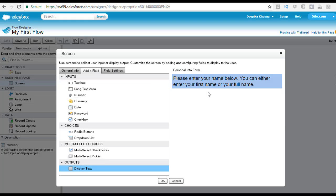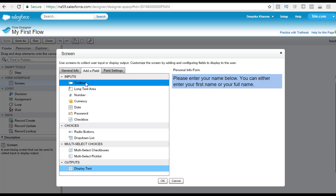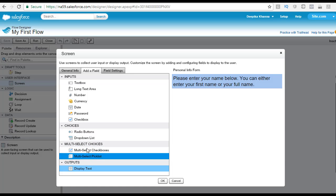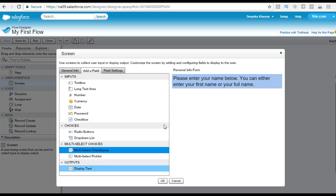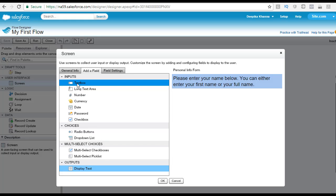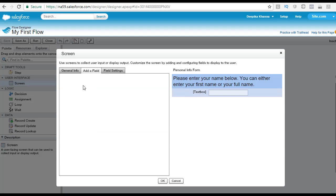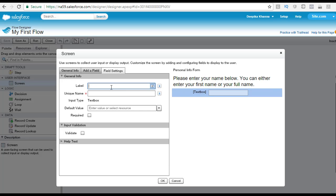Now let's add a field to capture the name of the user. Under the inputs category you have fields to get input from the user. If you want to display something to the user you have the outputs category. If you want a drop-down box you have the choices category. For now we just want to display a text box where the user can type in his name. Let's drag the text box to the right side. For the label I am going to say 'Name', so the label 'Name' will display on the right side automatically.